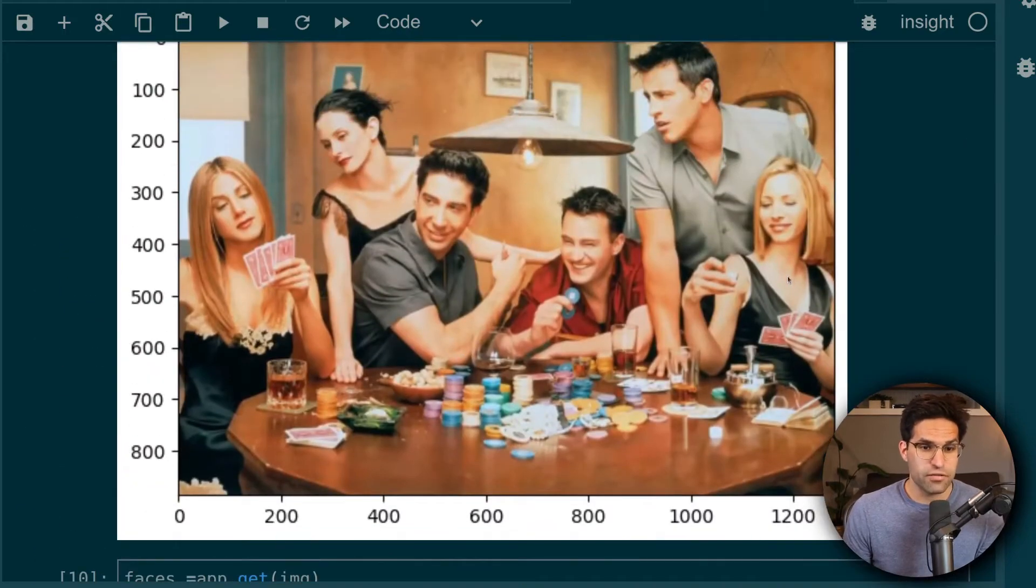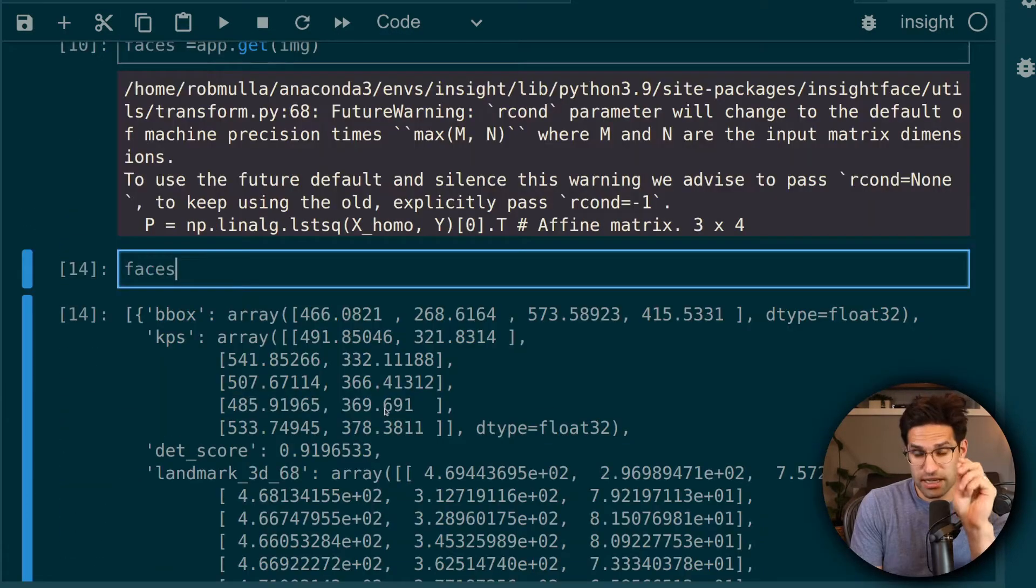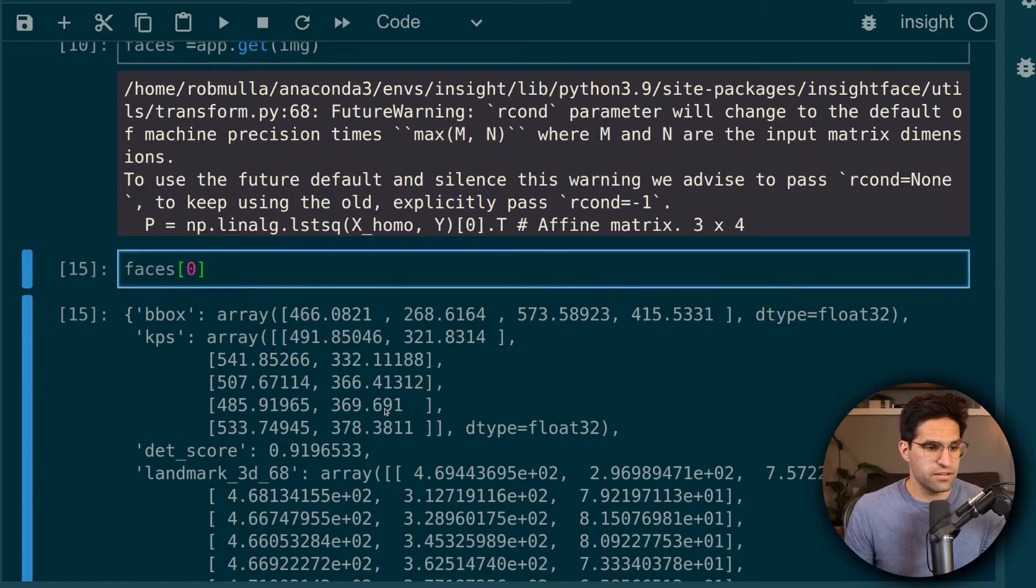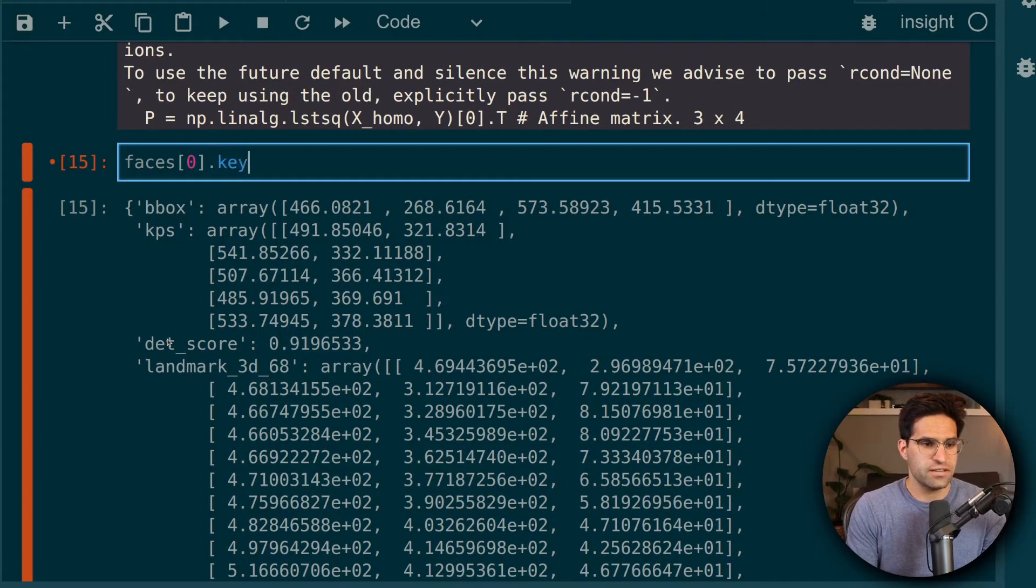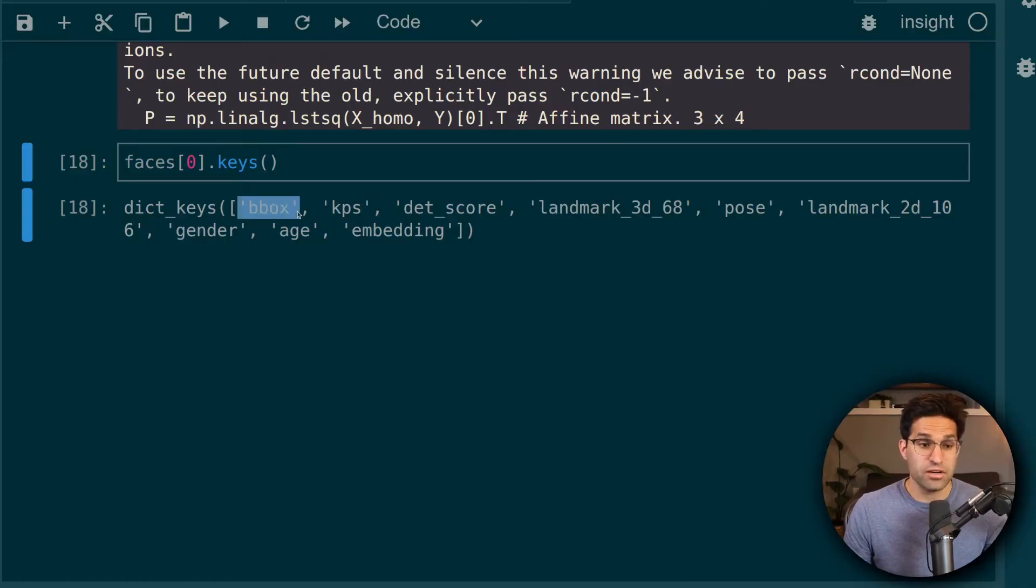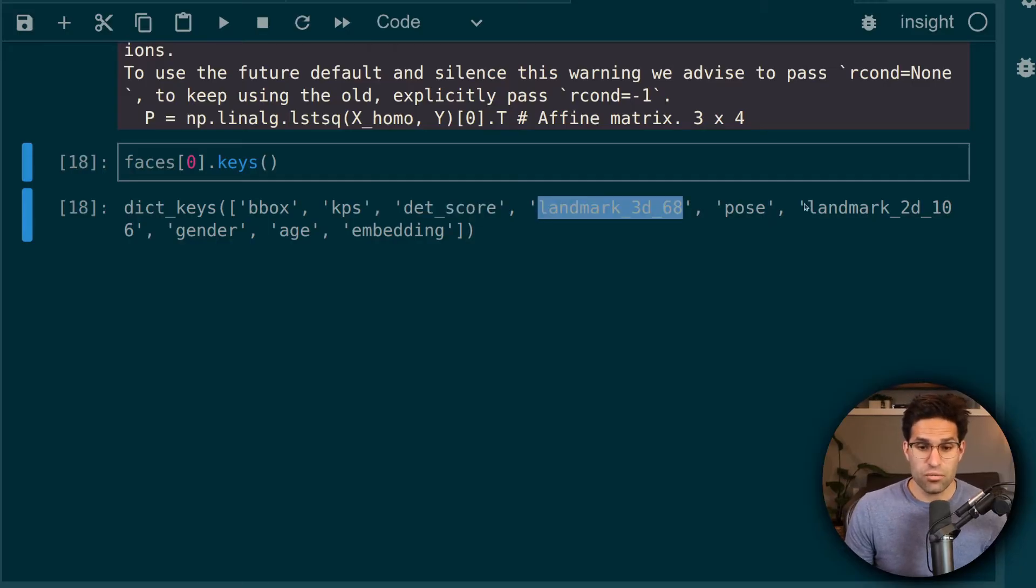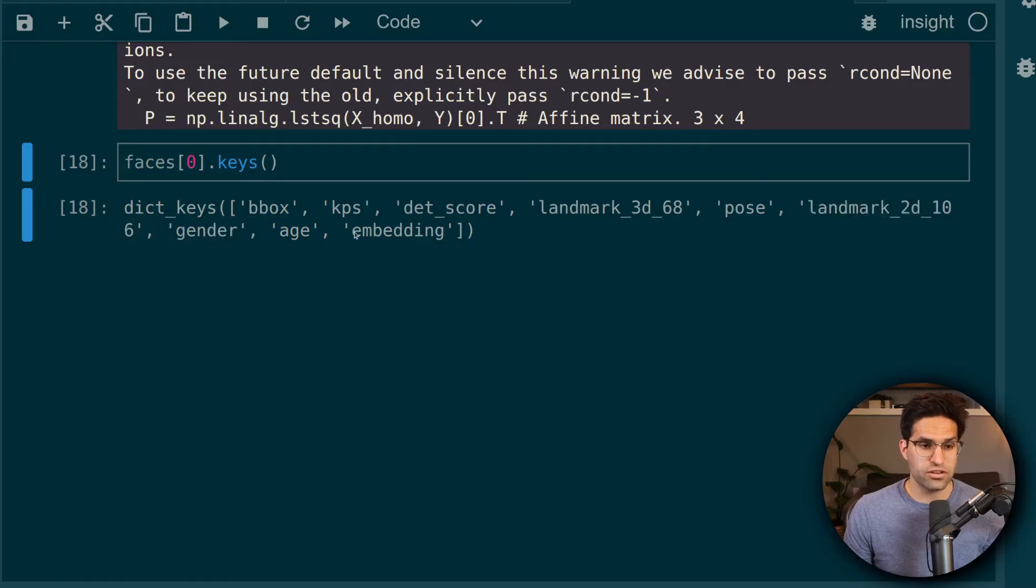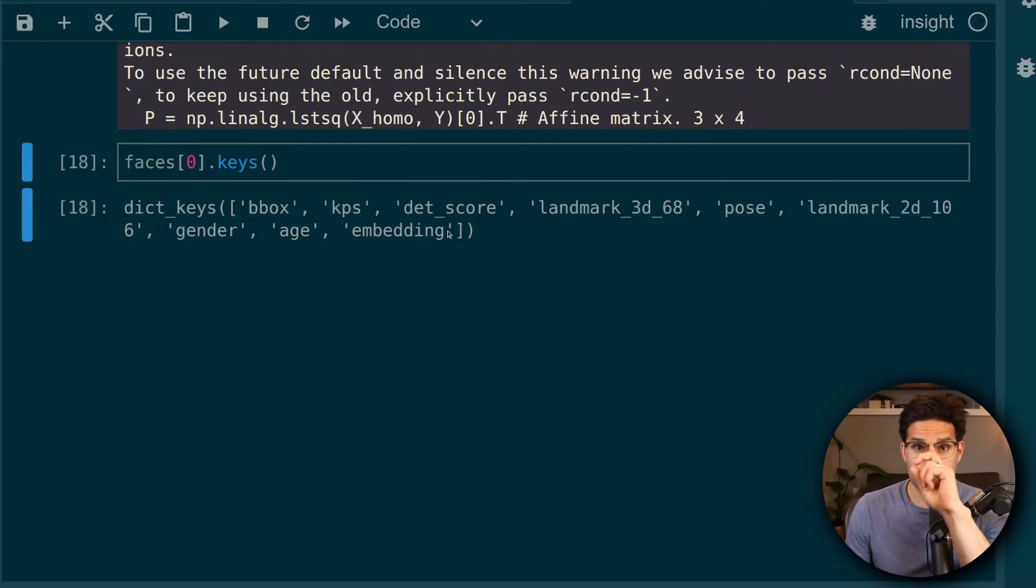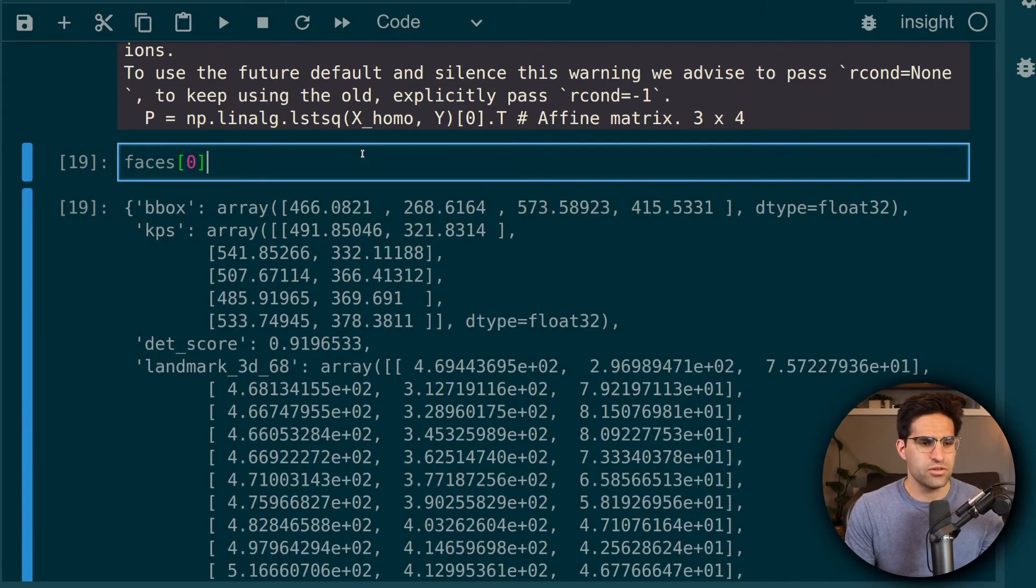So let's take a look at one of the items in the faces. And if we look at just the keys to this dictionary, we can see we have the bounding box location of the face, some key points, the detection strength, and also a bunch of landmarks, as well as predictions for the gender, the age, and embeddings. Now these embeddings are going to be used when doing the face swap. So it's important that we've run using a good detector to get the detection.